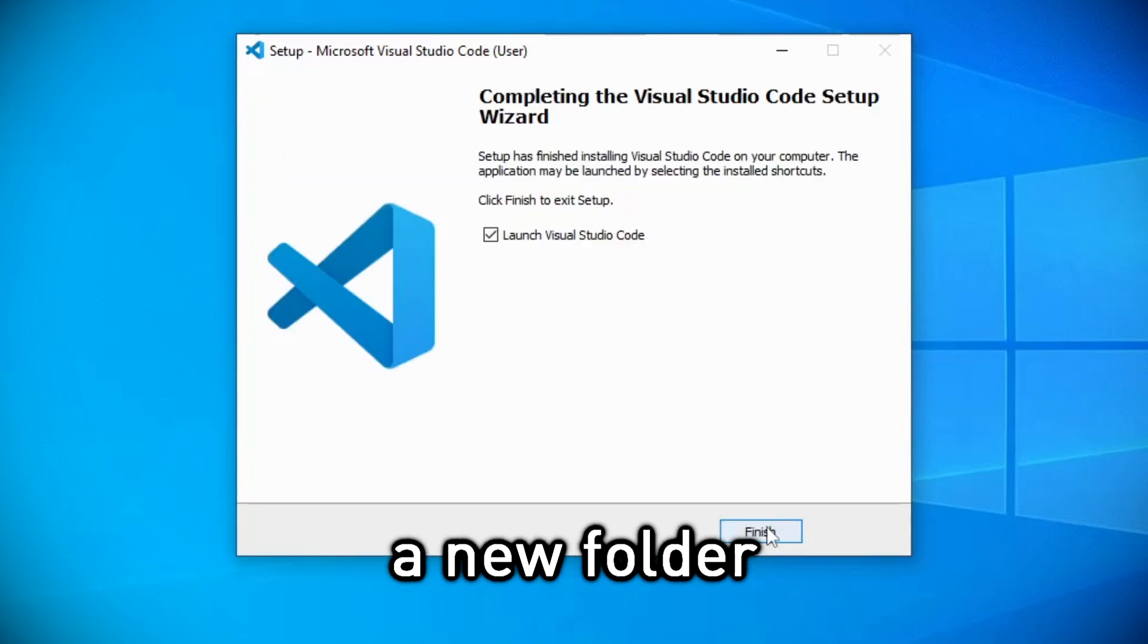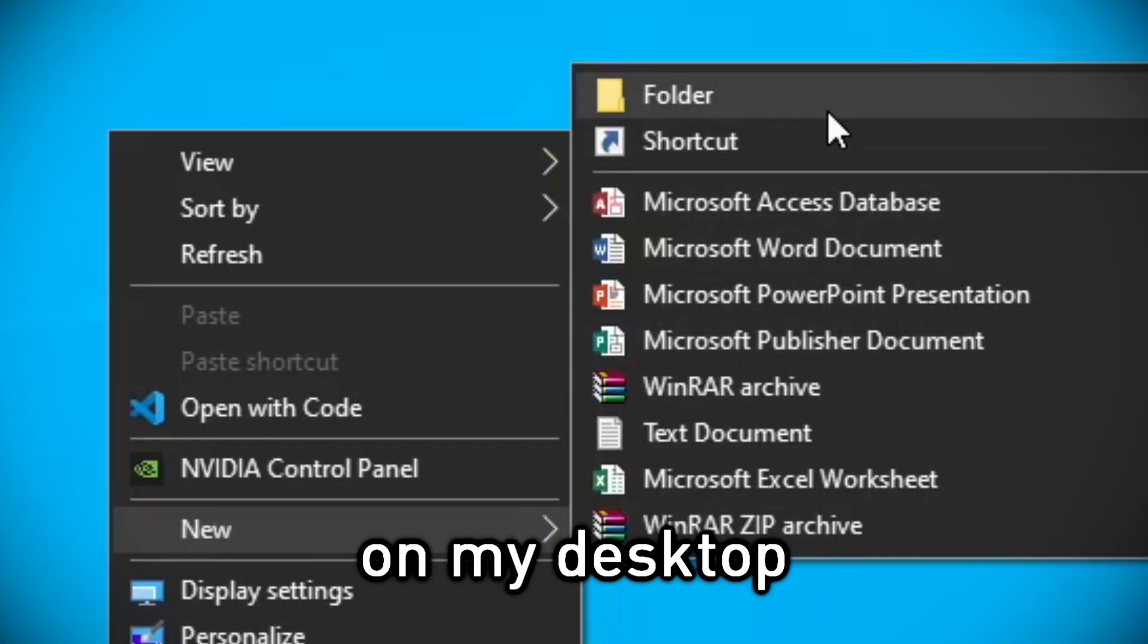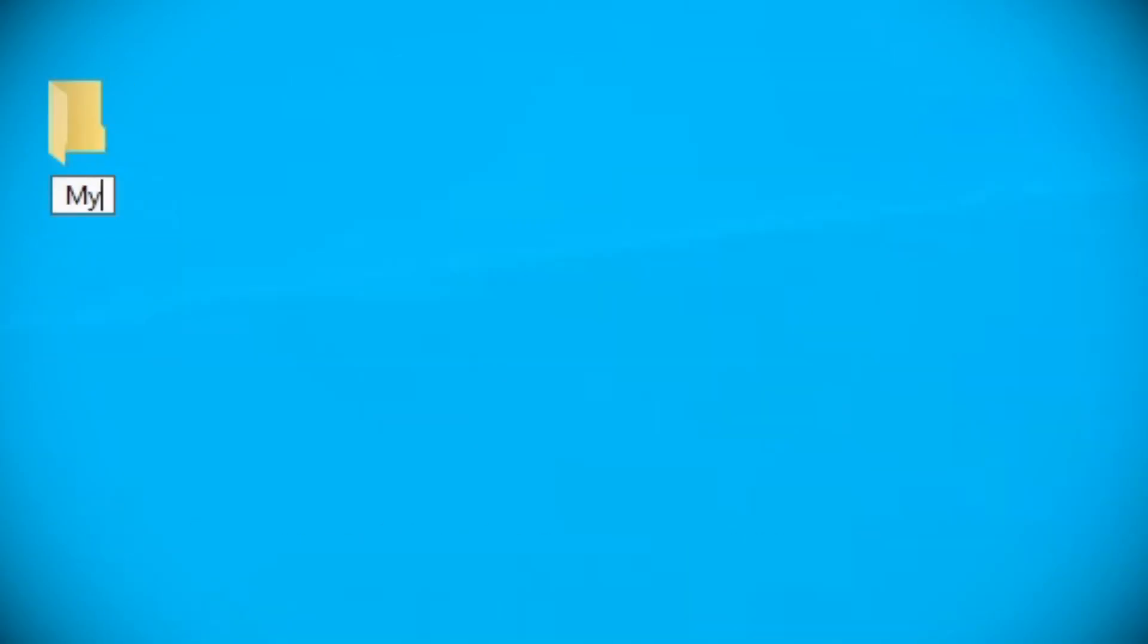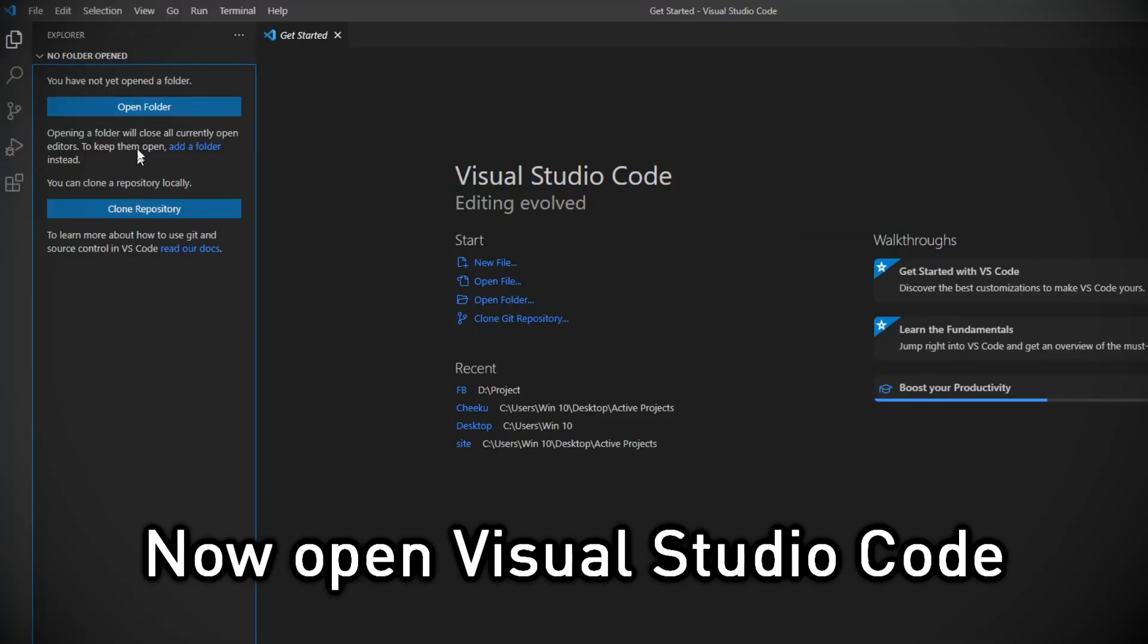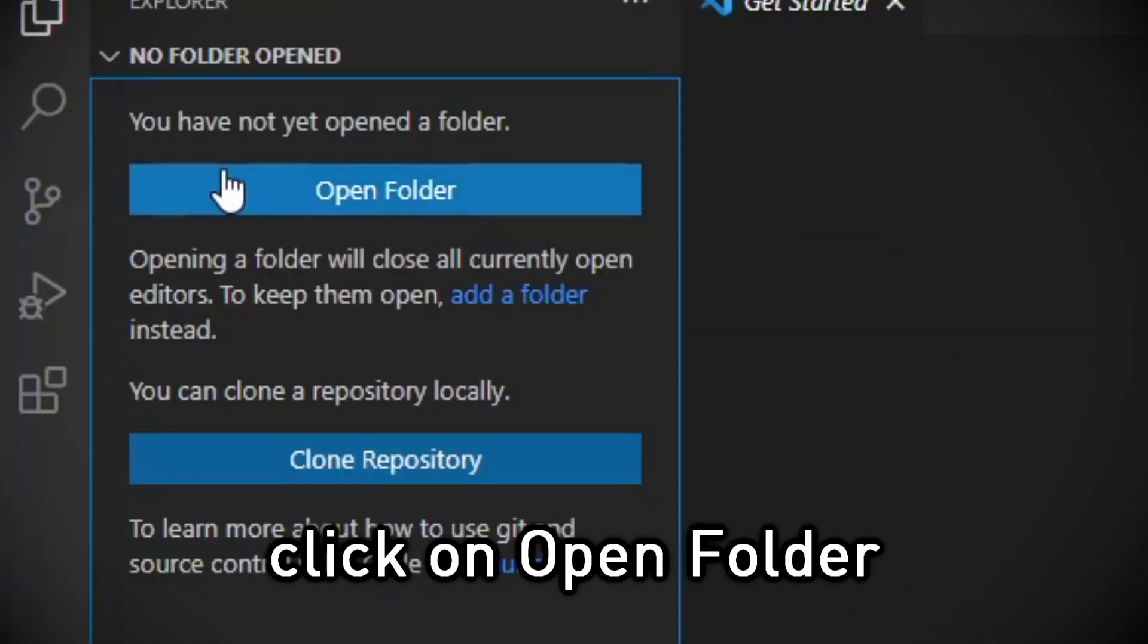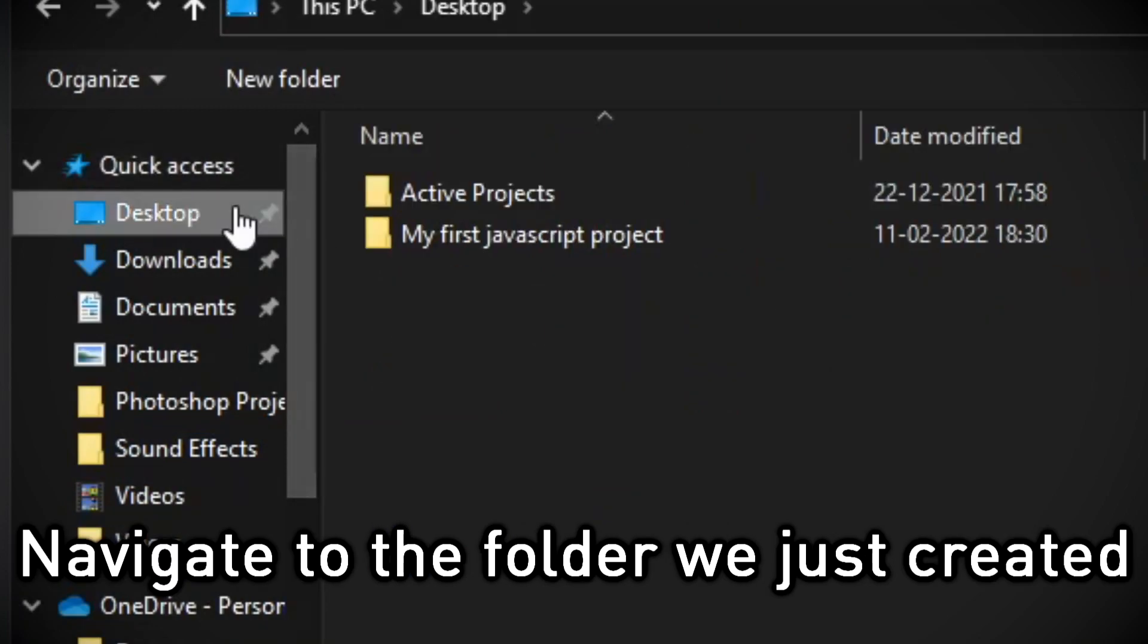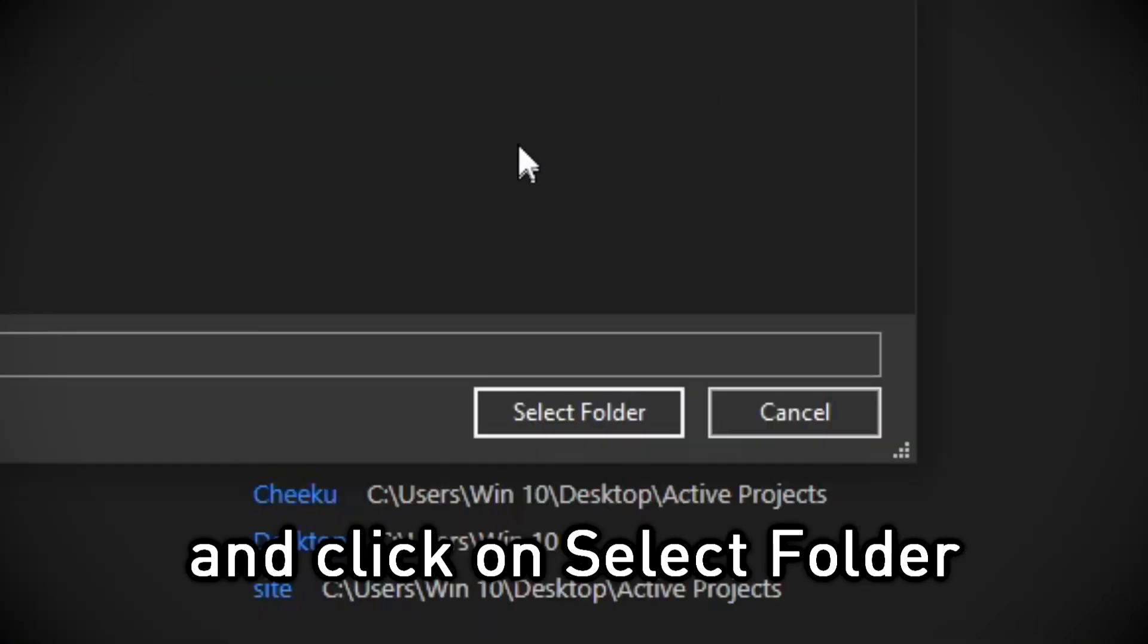Now we need to make a new folder. I'm just gonna create one on my desktop. Name it whatever you like. This folder will be our first JavaScript project. Now open Visual Studio Code. Click on Open Folder. Navigate to the folder we just created and click on Select Folder.